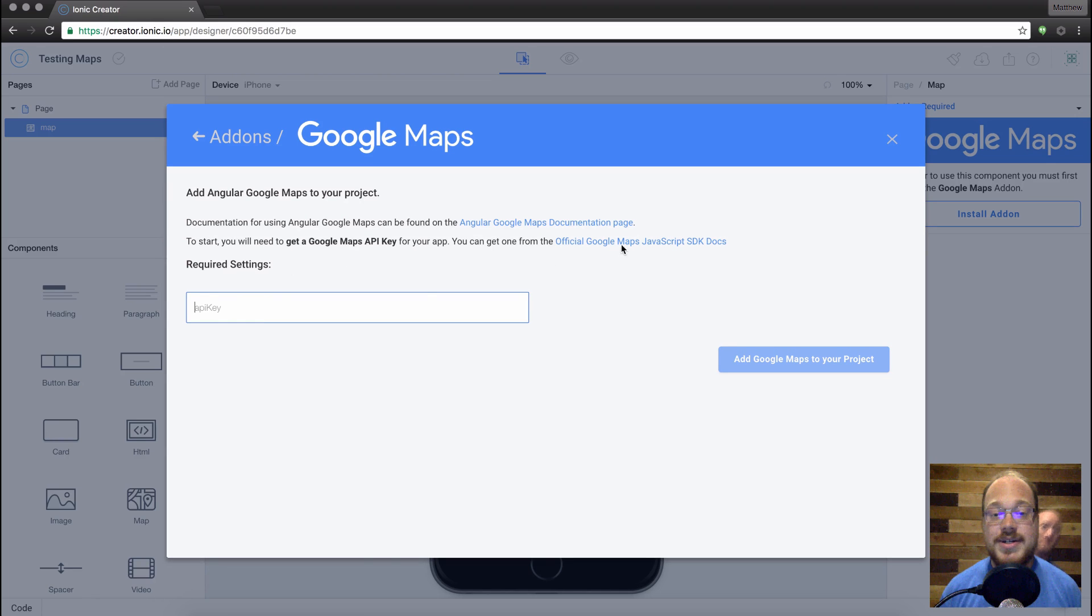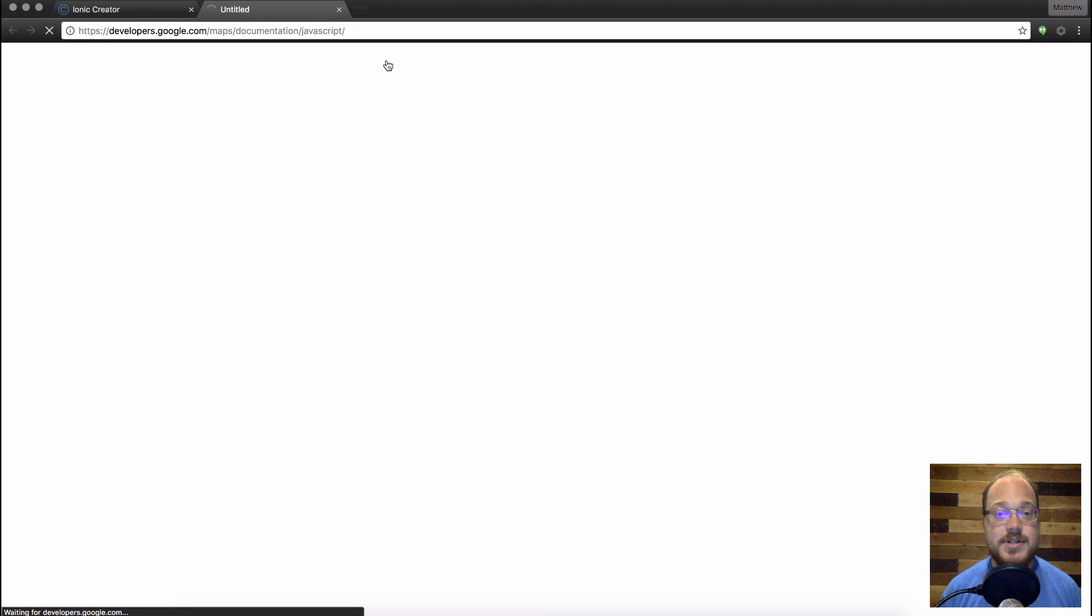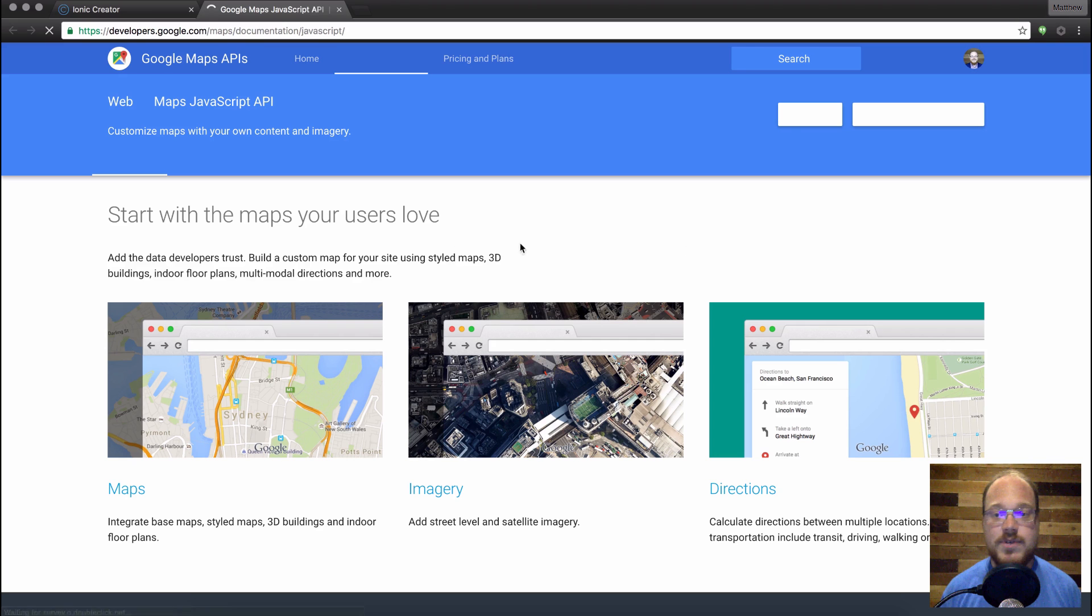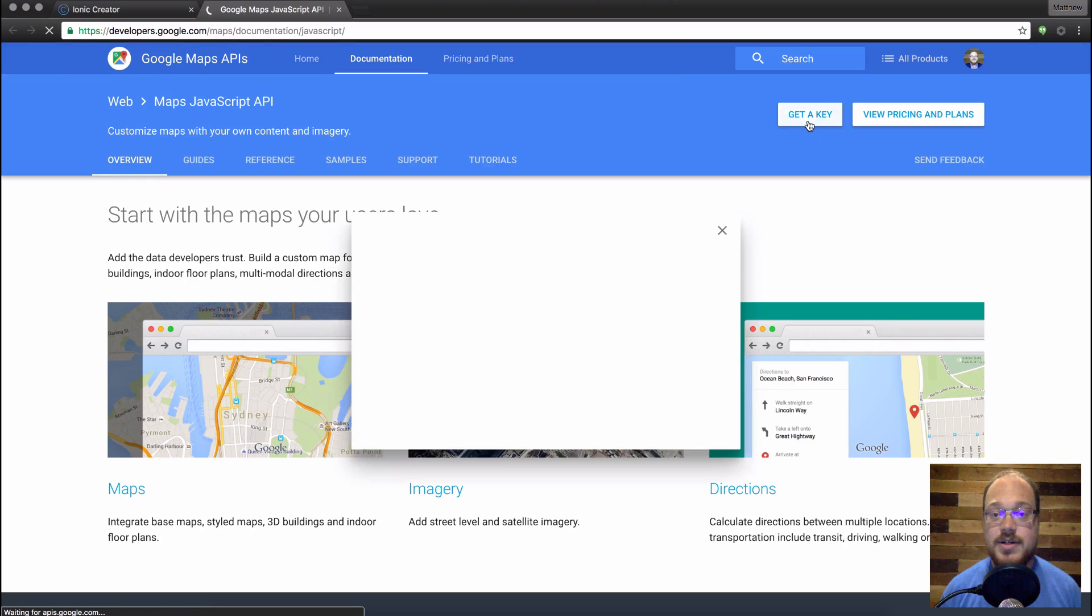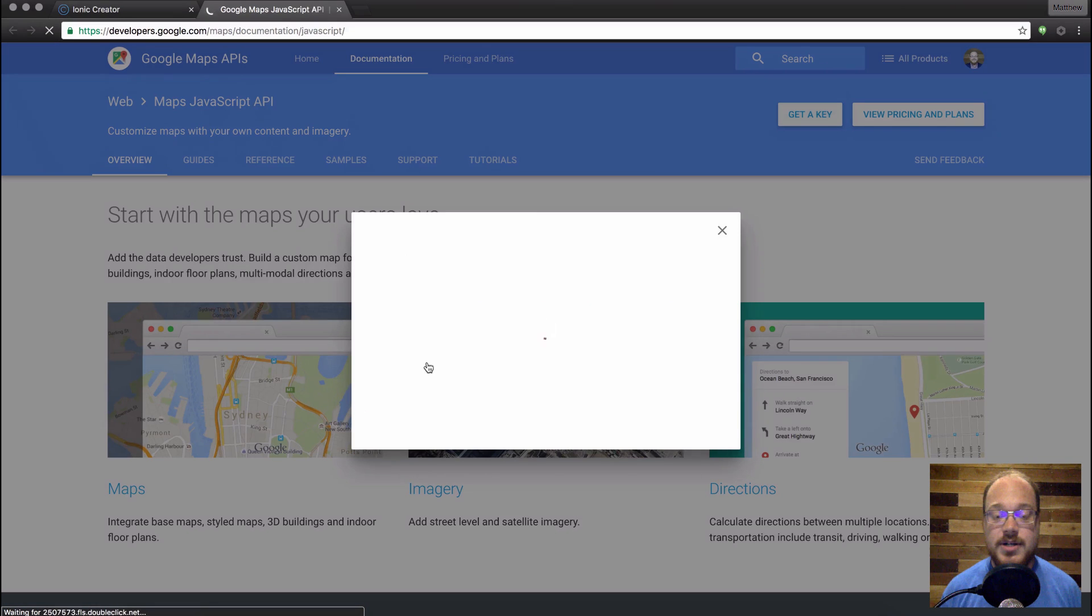Now to start out, you're going to need to get a Google Maps API key. Right here, the second link, you just click here. We're going to wait for that to load. And if you're logged in, you should just see a get a key button.